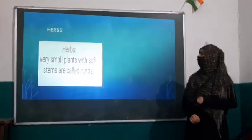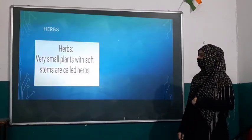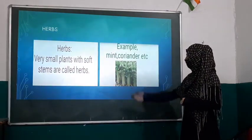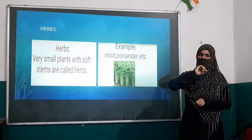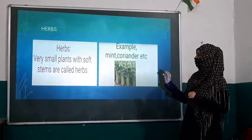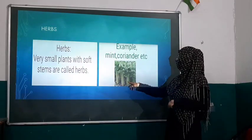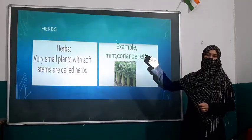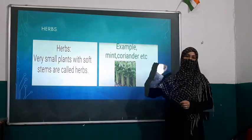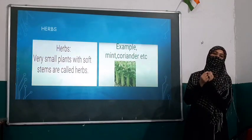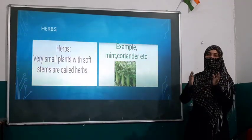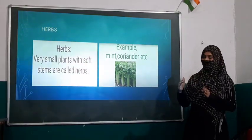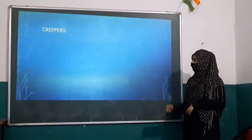The third category is herbs. Very small plants with soft stems are called herbs. As you can see in the picture, they are very small — not big, nor medium sized. They have very soft stems that you can even break with your hand. Examples are mint, which is called pudina, and coriander, which is called dhaniya. You can break the stems easily with your hand without using any tools. That's why they are known as herbs — because they have very soft stems.